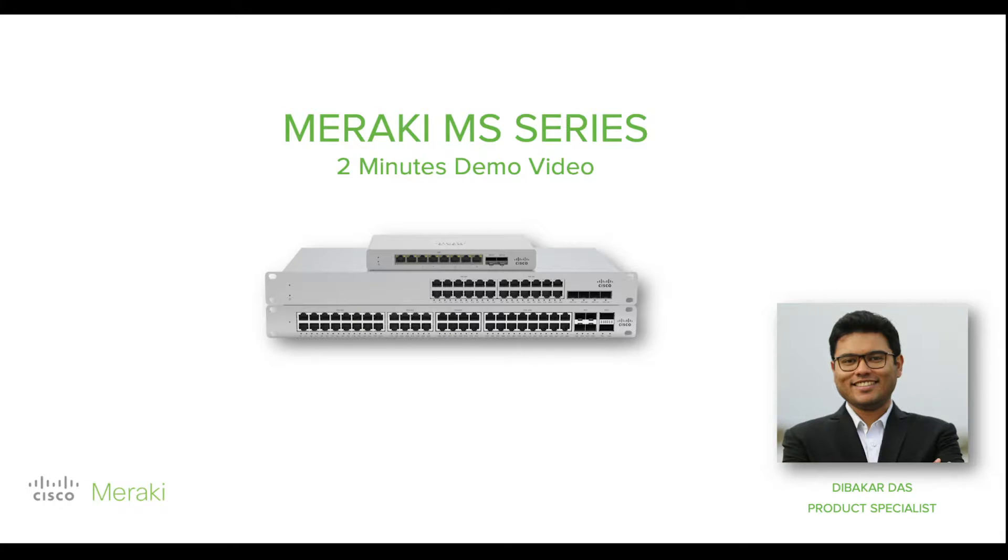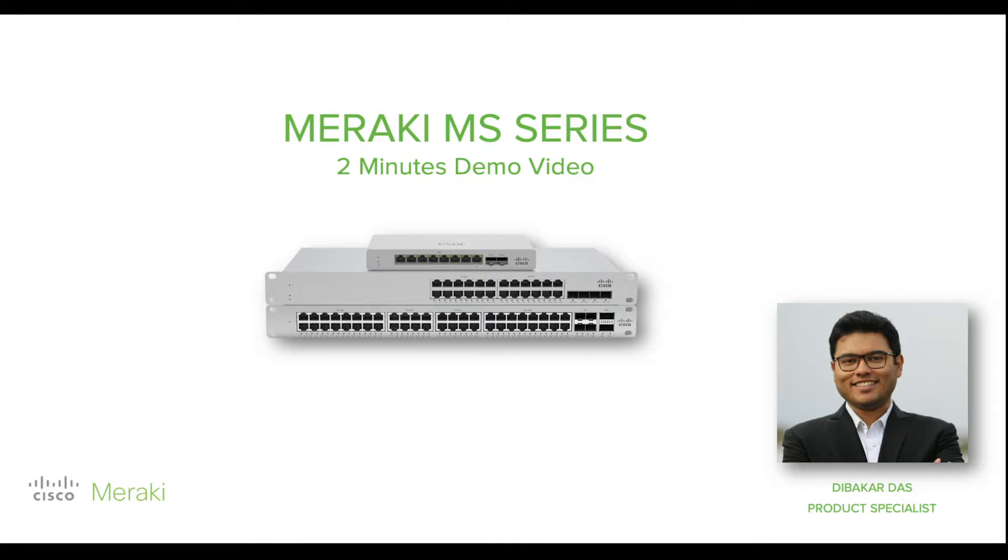Because using Meraki dashboard, you can provision, maintain, and troubleshoot the switches from anywhere in the world. Now, Cisco Meraki switches have many features to offer, but I am only going to show you some of the outstanding features using one of our live campus networks. Let's take a look at the demo video.